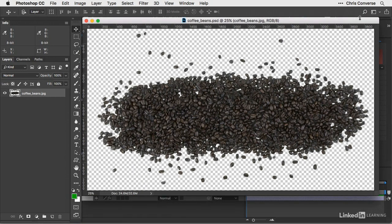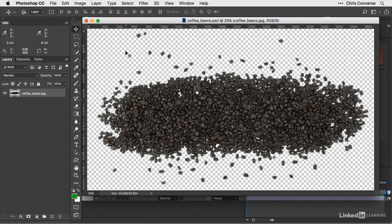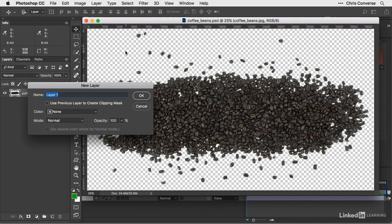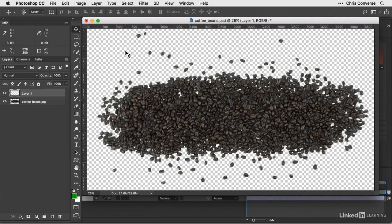And then once this is open in Photoshop, you'll see that I have a single layer, and I can see the checkerboard in the background letting me know that the file is transparent. So just to test this, I'll come in here and make a new layer, Command-Shift-N or Control-Shift-N in Windows. I'll press Return.